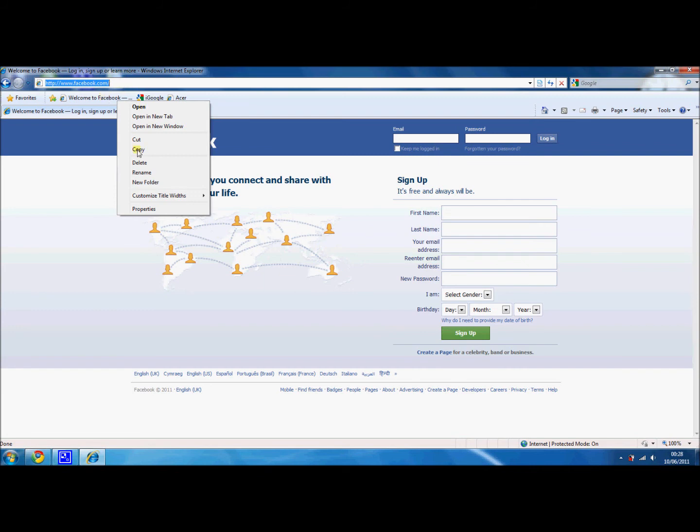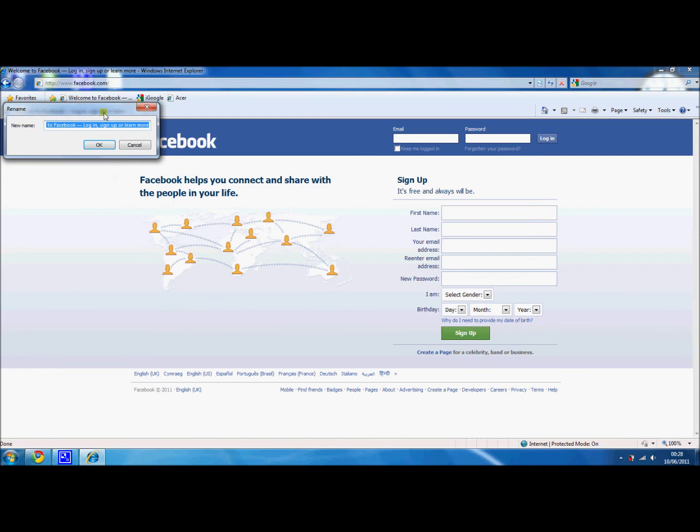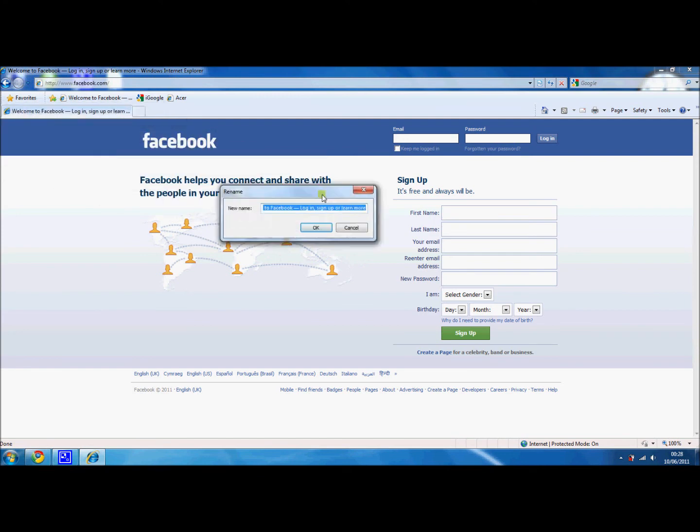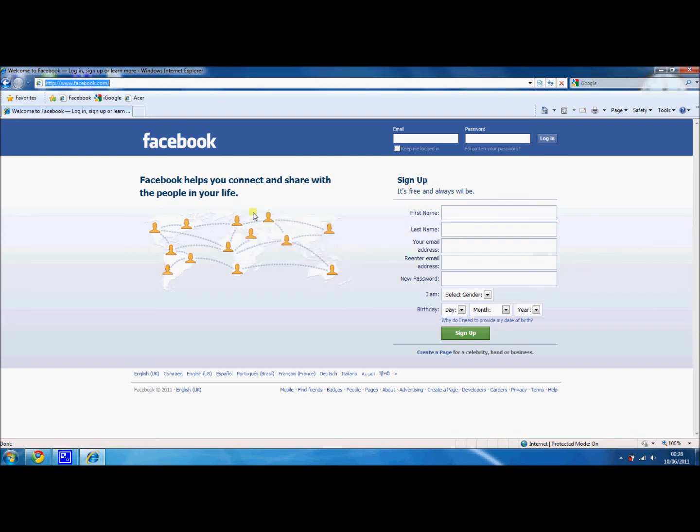So if you right click on it and click rename, it will give you the option with this window here to change the name of your favorite. If you delete it out of there, you can put anything you want. For example, I'm just going to type 'Facebook', click the OK button, and now at the top it's changed to 'Facebook'.